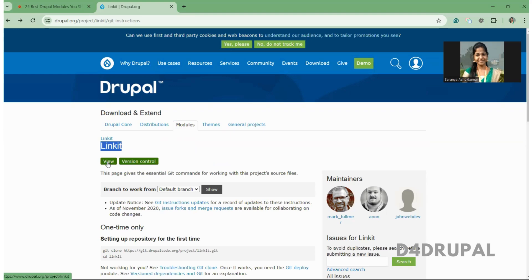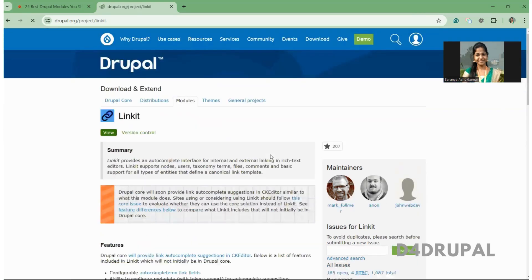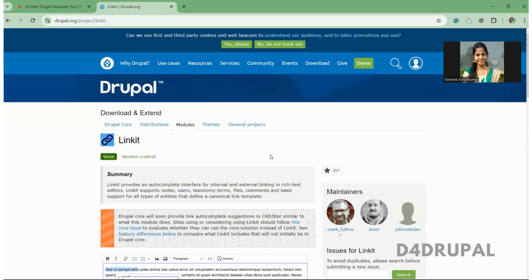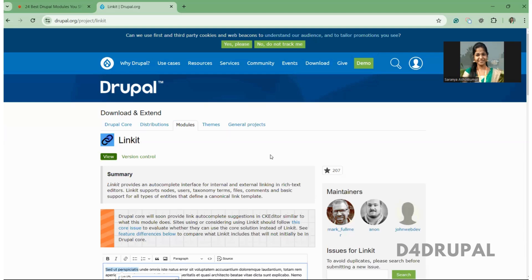You have to create a patch when you have a requirement customization for your contributed module. In that case you can create a patch and keep it in your Drupal folder and use it when running the composer command. Or else if you are going to contribute to Drupal and if you want to create a patch, you can go with this. So let me tell you how to do that first.